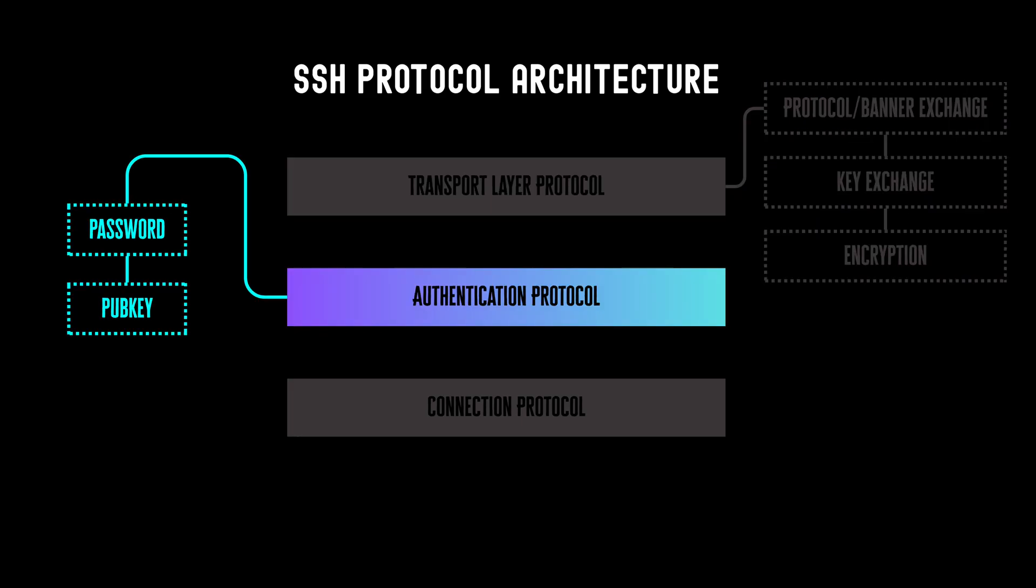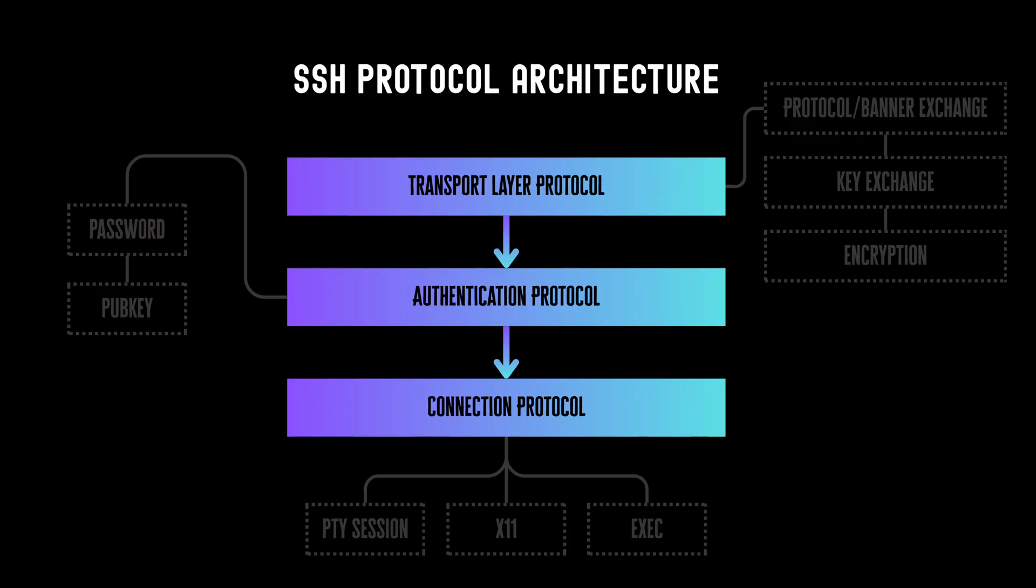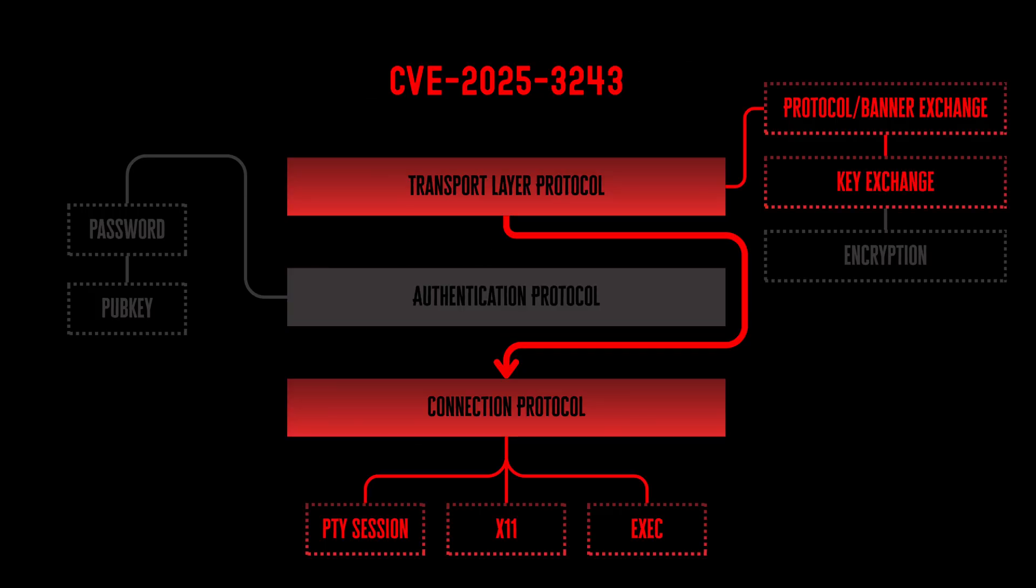Authentication layer is the phase where the client negotiates the authentication methods to the server. This is also the part where the host operating system will decide whether to allow the user to access the server or not. Once the client is authenticated, the connection layer will set up the necessary channels that the clients want. This can be a standard pseudo-terminal session, an X11 forwarding, or just running a command remotely. The protocol specification states that these layers must be completed in order. But the vulnerability in Erlang bypasses the authentication phase completely that allows attackers to execute remote commands without needing any credentials.